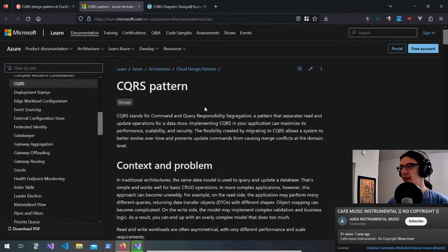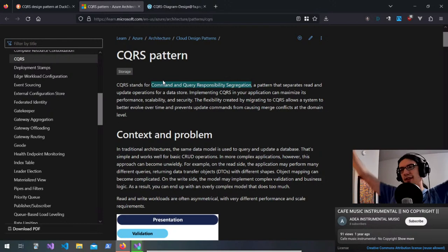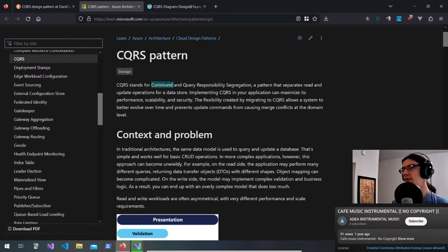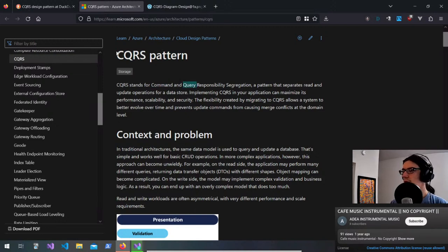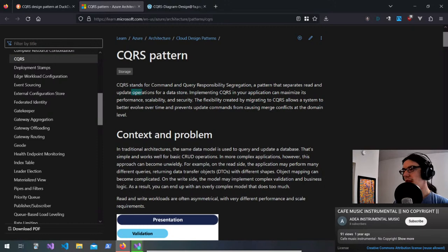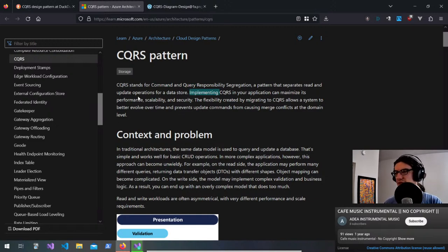Command and Query Responsibility Segregation — there we go. You want to separate responsibility of changing things and querying things. They just use 'command' and 'query' so they can get the fancy acronym to work; they really just mean reading and writing. 'RWRS' doesn't sound as fancy. Implementing CQRS can maximize performance, scalability, and security, and creates flexibility to allow a system to better evolve over time.